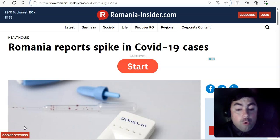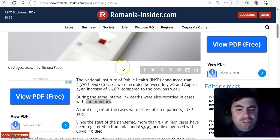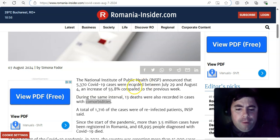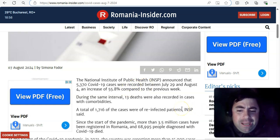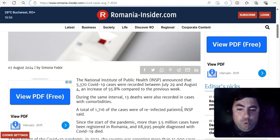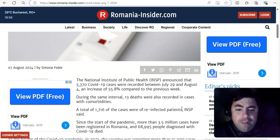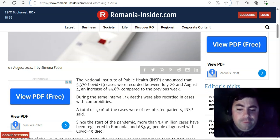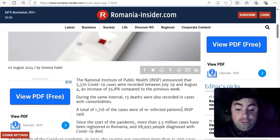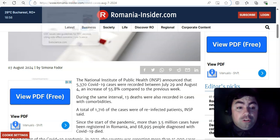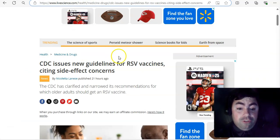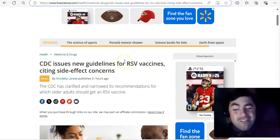All right. We do have a few news stories today. Then we're going to take a look at a bunch of data. And I do have some notes today as well, which we will take a look at in just a little bit. Starting off with the news. Romania reports a spike in COVID-19 cases. The National Institute of Public Health, INSP, announced that 5,370 COVID-19 cases were recorded between July 29th and August 4th, an increase of 55.8% compared to the previous week. And it does say that they had 13 deaths at this time. So yes, this is not good to see that Romania is now increasing.